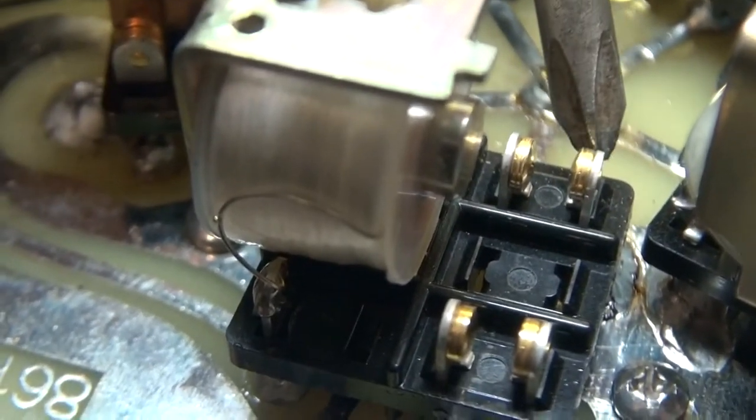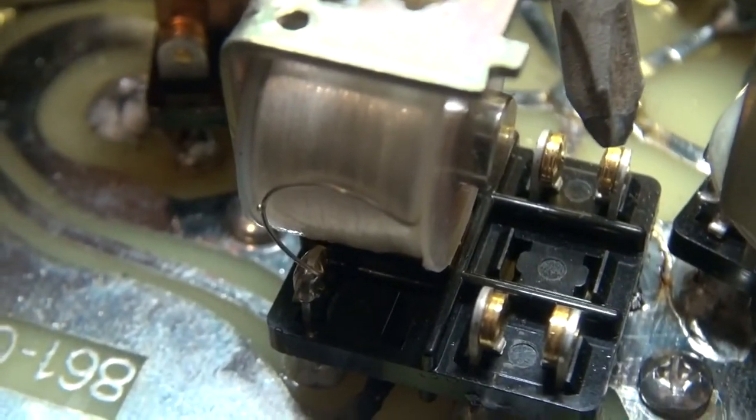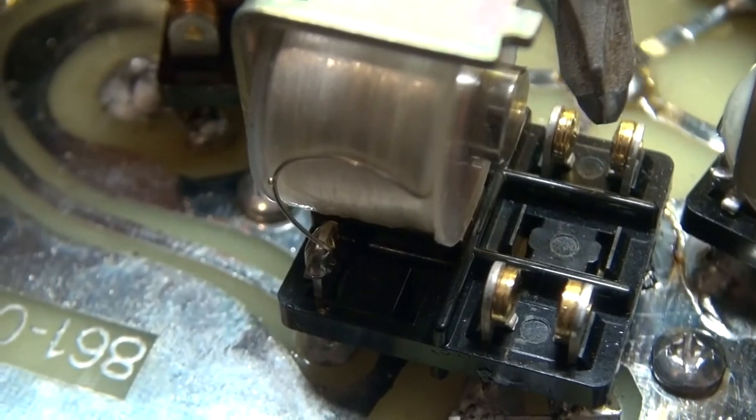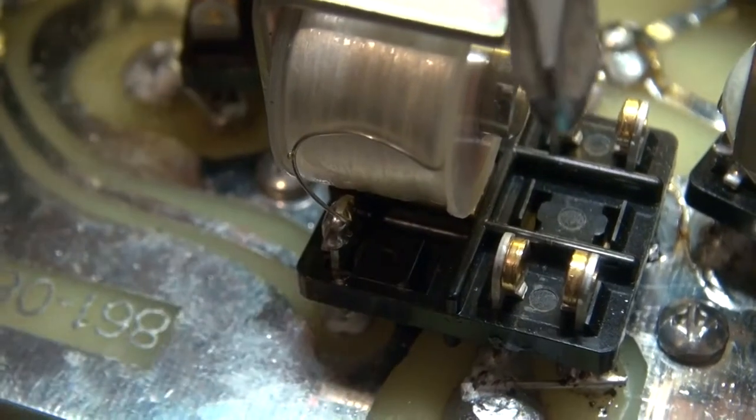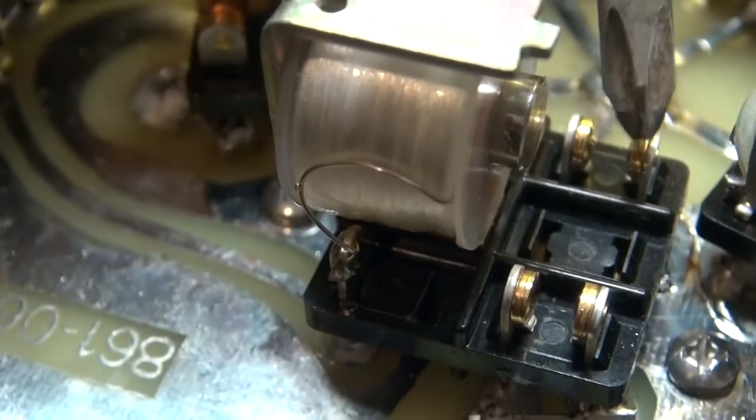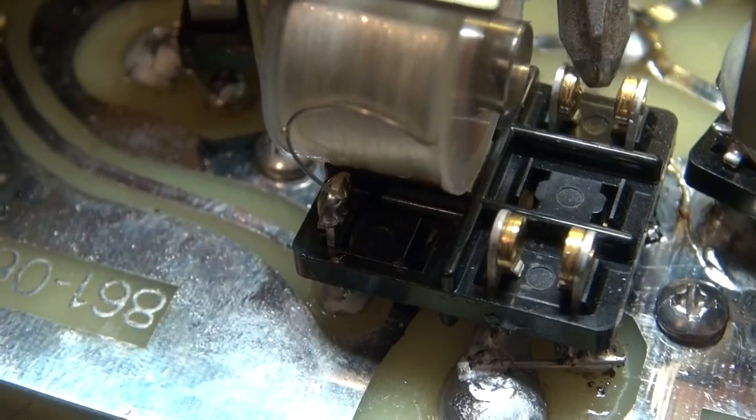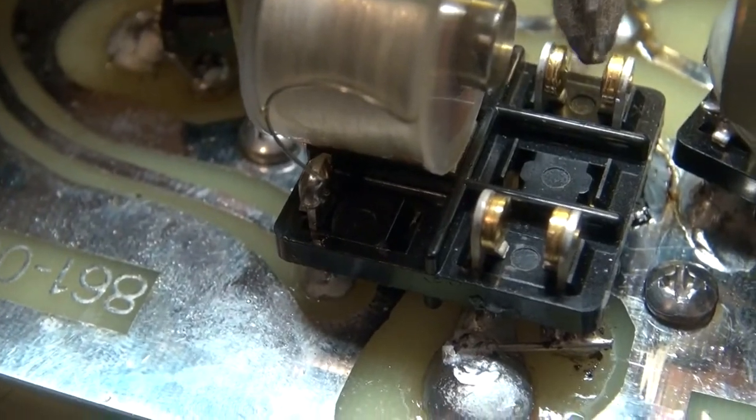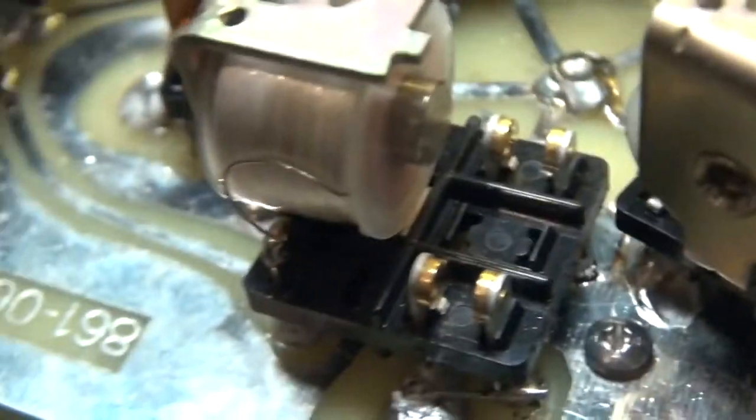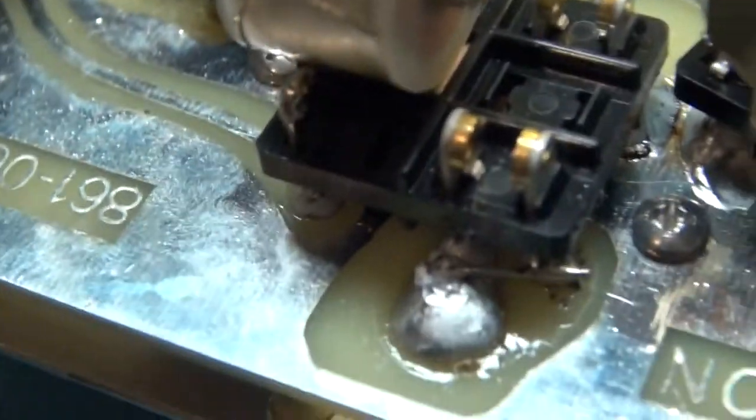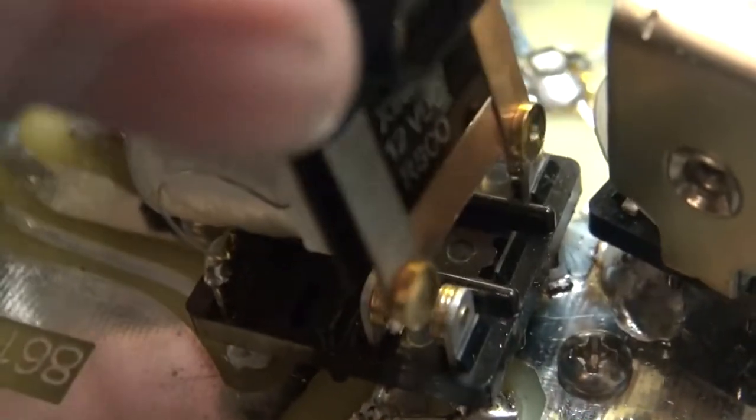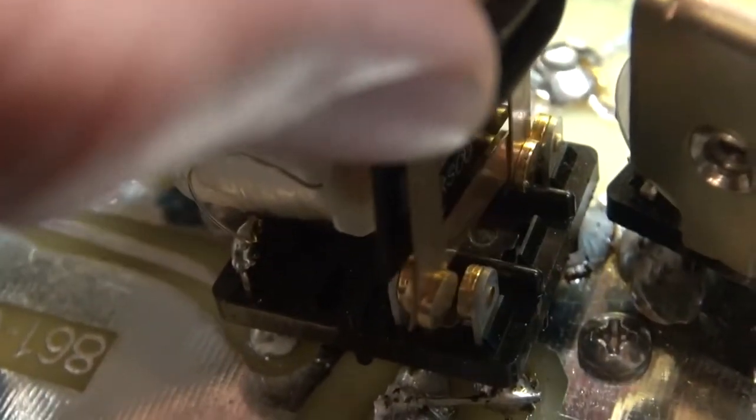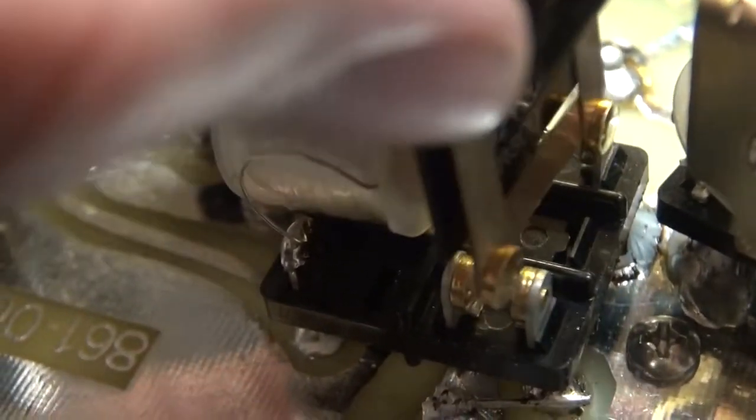These one, that one right there, was not making contact with the other contact on the actual contact here, this piece, there's an actual specific name, but I can't think of it right now.